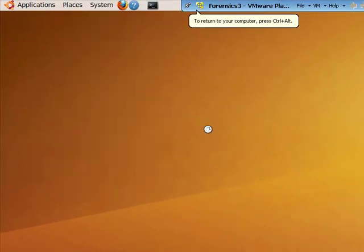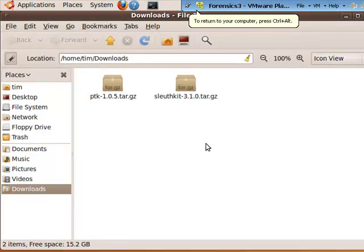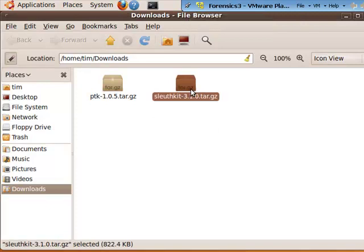First off, go to your Downloads folder, find the SleuthKit.tar and open it up.